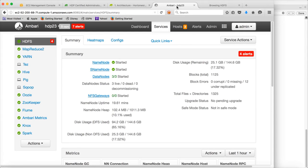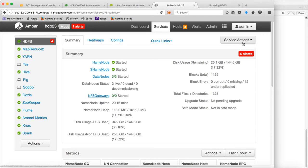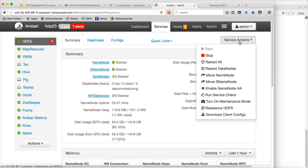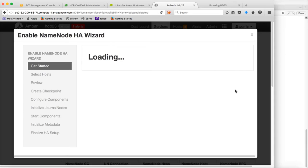Now let us configure high availability. If you are doing it manually it will be a very tedious process. If you are using tools such as Hortonworks Ambari or Cloudera Manager, you can use the web interface to configure high availability. In this case, to add name node HA using Ambari, click on HDFS, go to Service Actions, and click on Enable Name Node HA.